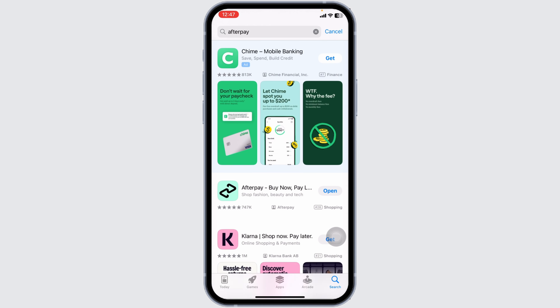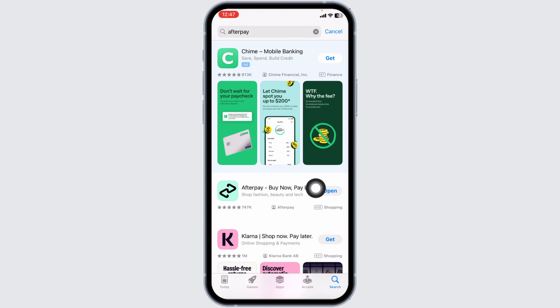After the app appears, at the right corner of it, you're going to find the option of Open or Update. If you find the option of Update, just click on it and update the app to its latest version. Then you can check whether your problem has been solved or not.